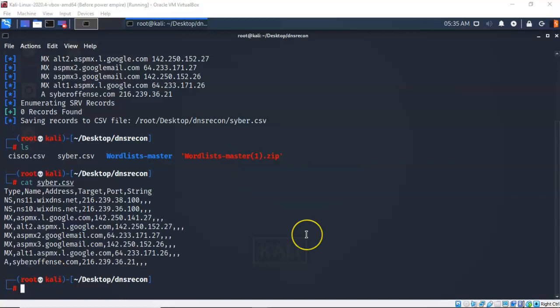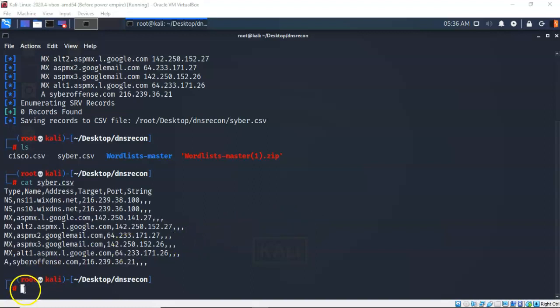You can save the records that you have enumerated in a number of different formats to include XML, text file, you can save them as a database. There are a number of different ways that you can save this information using DNS recon. Let's go ahead and clear my screen.